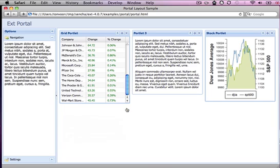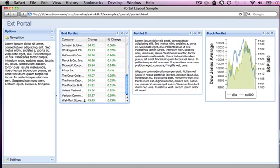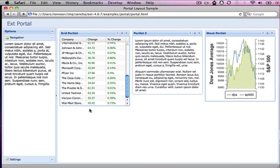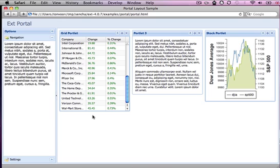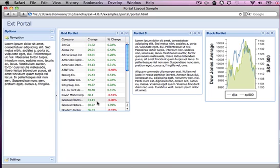But if I now delete this bottom portlet, so this portlet is now the only one in this column, if I try to extend it, it just stops after a while, so it stops after about five pixels or so. So I can't seem to extend this properly.